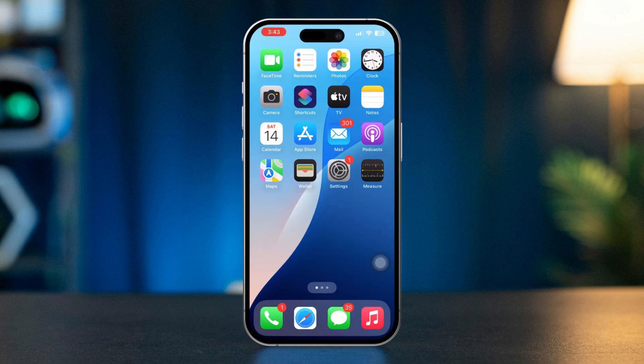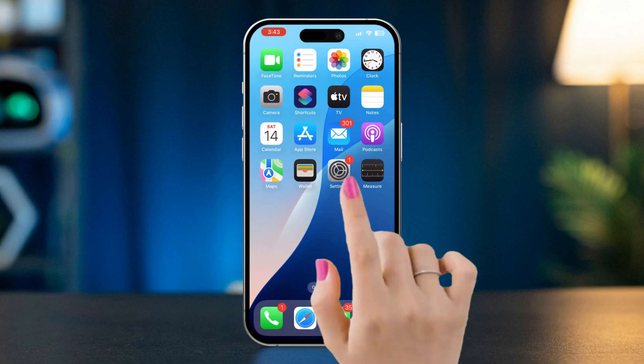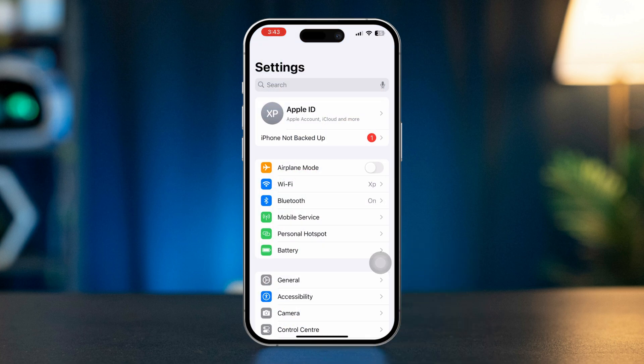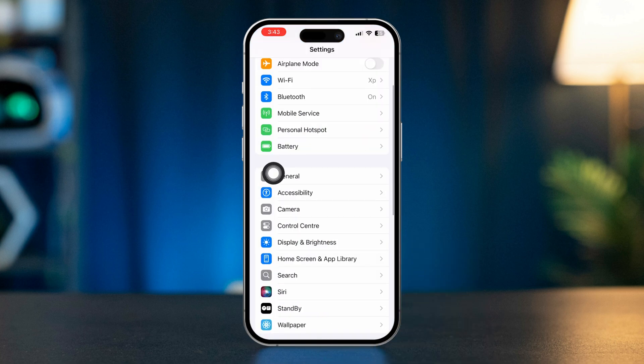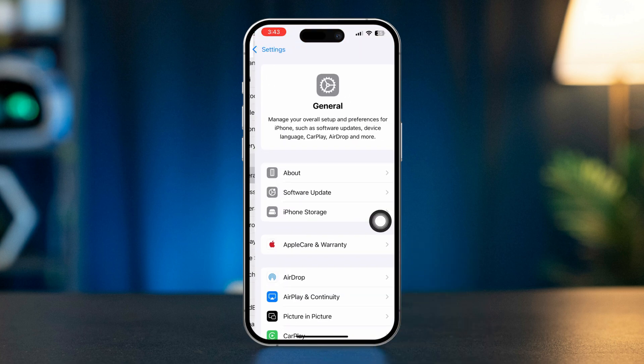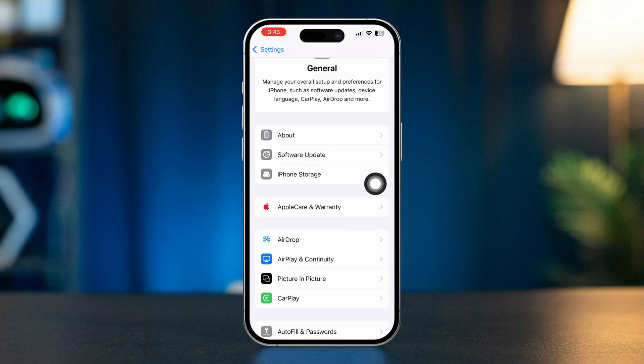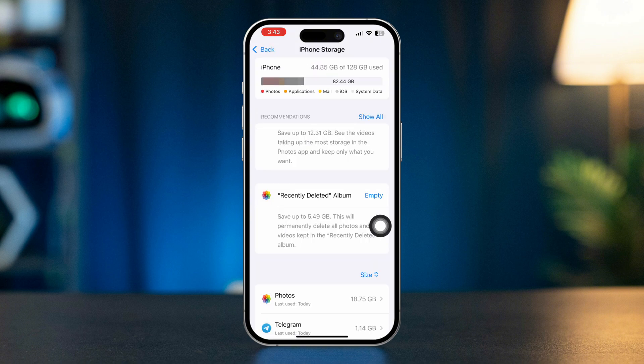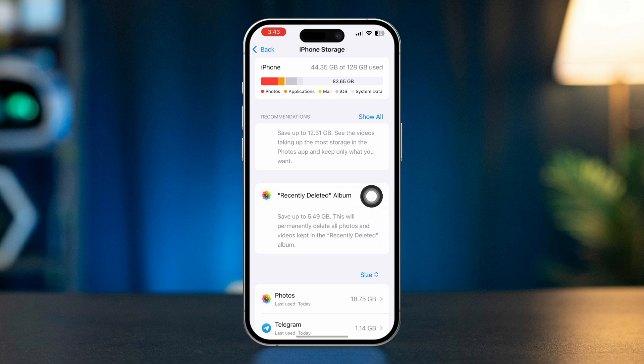Solution 5: Check available storage. Open Settings, scroll down, tap General, tap iPhone Storage. Ensure there is enough free space. If storage is full, free up some space and try updating the apps again.